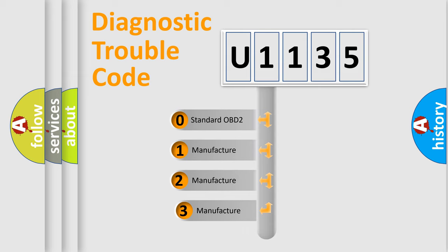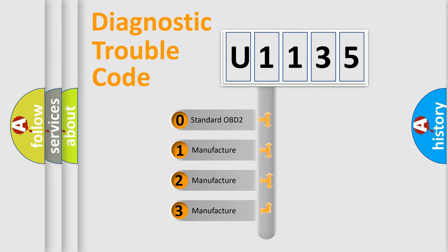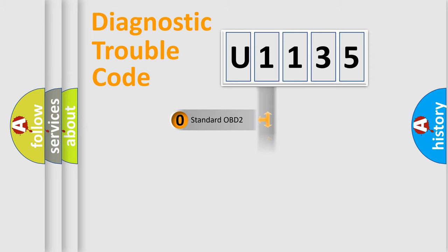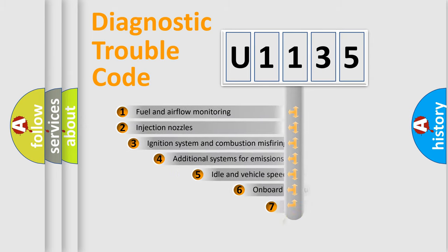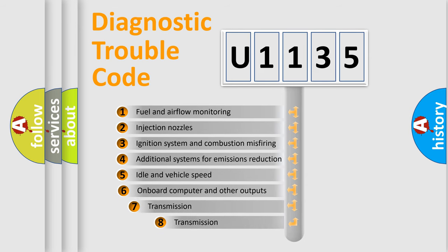If the second character is expressed as zero, it is a standardized error. In the case of numbers 1, 2, 3, it is a more prestigious expression of the car-specific error. The third character specifies a subset of errors.